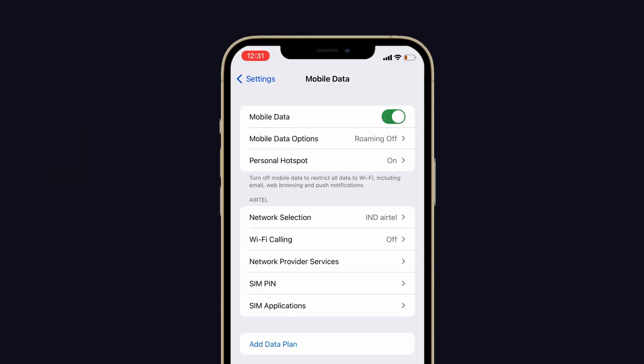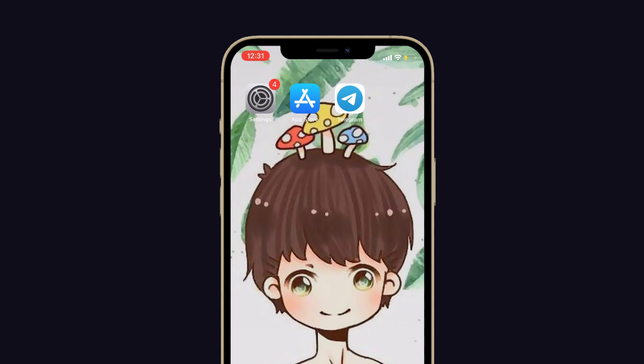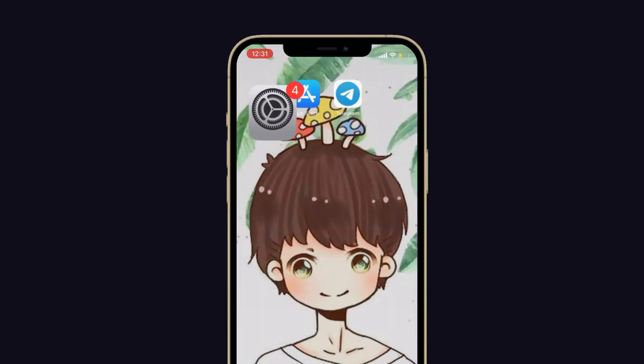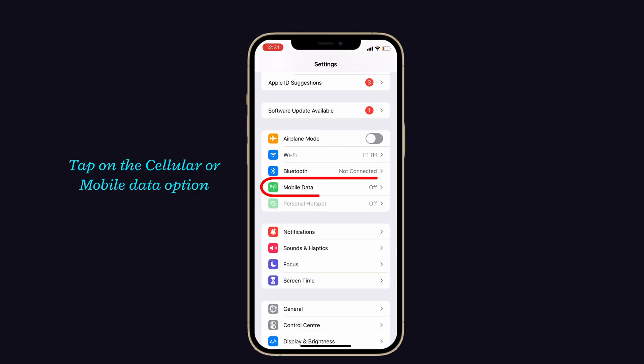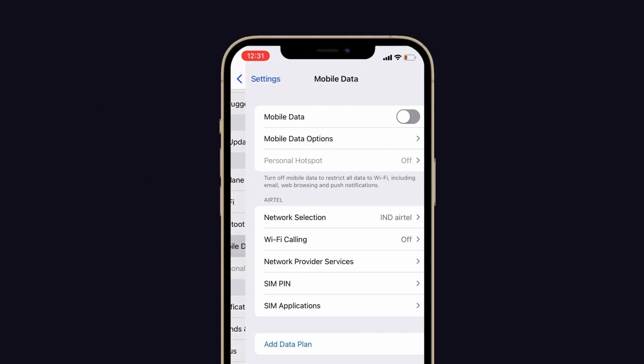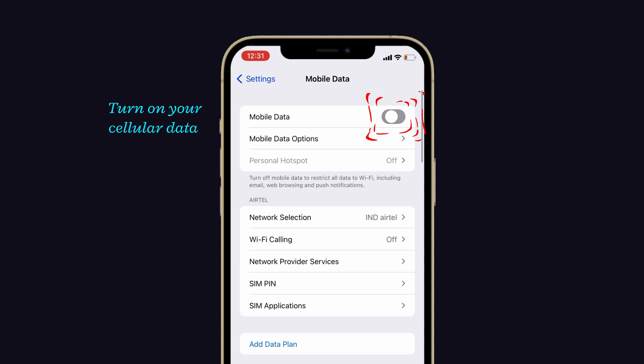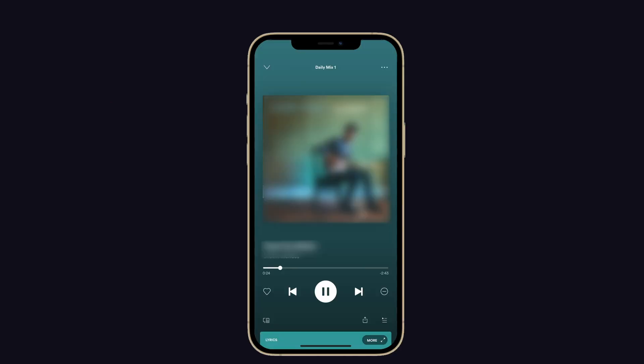Next, connect cellular data. For that, launch Settings on your iPhone, tap on the Cellular or Mobile Data option and enable your cellular data. Then check if the problem occurs while playing the song via mobile data.